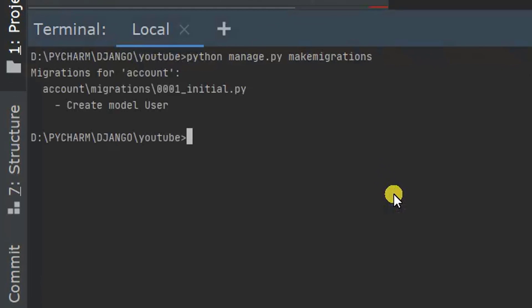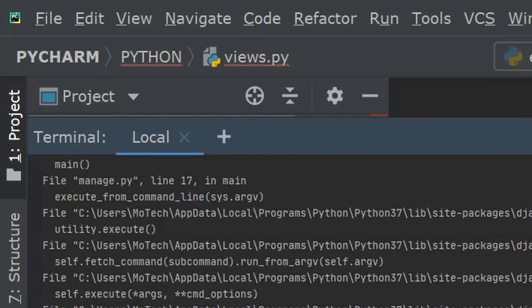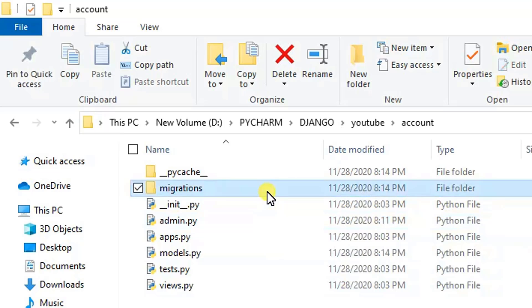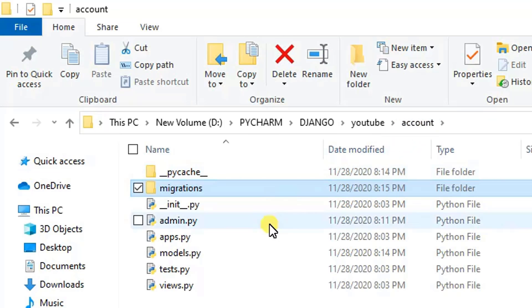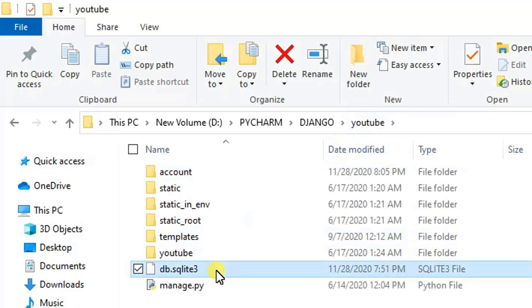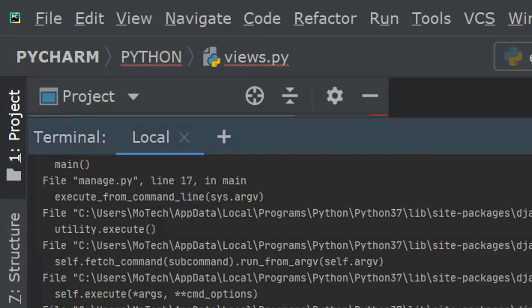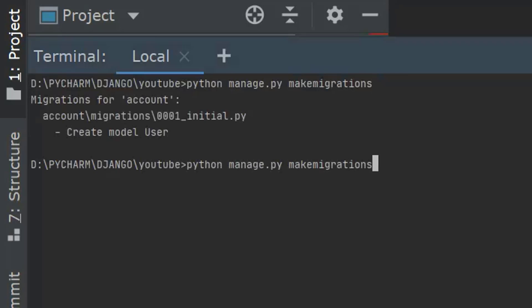Migrations now run successfully. We need to migrate as well. There's a common error — 'inconsistent migration history'. To solve it, I delete the migrations folder and the SQLite database file, then repeat: run 'makemigrations' and then 'migrate' again.